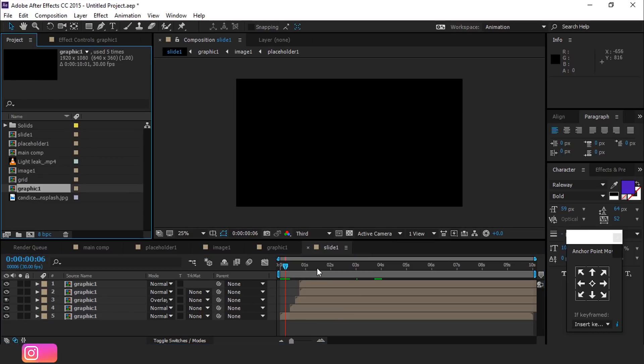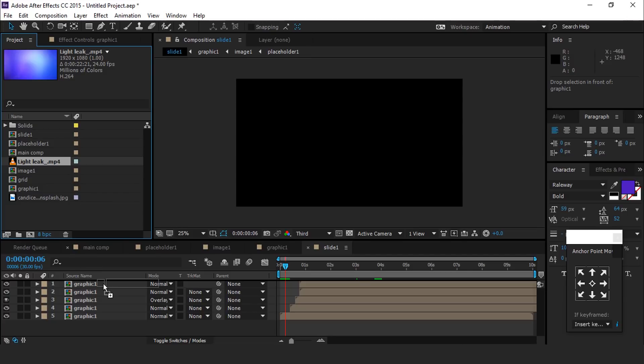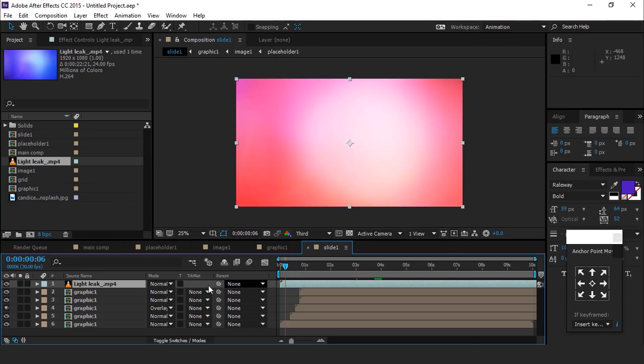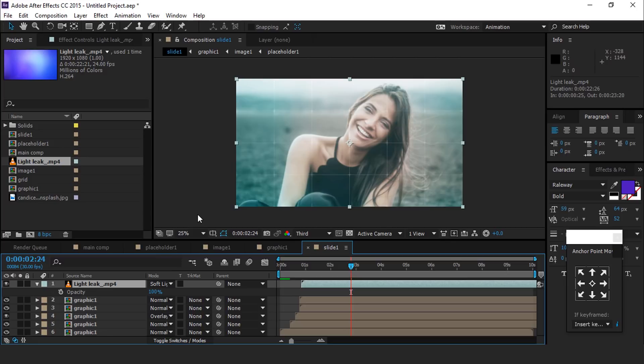Now drag light leaks footage into the timeline and change blending mode normal to soft light and opacity around 30%.